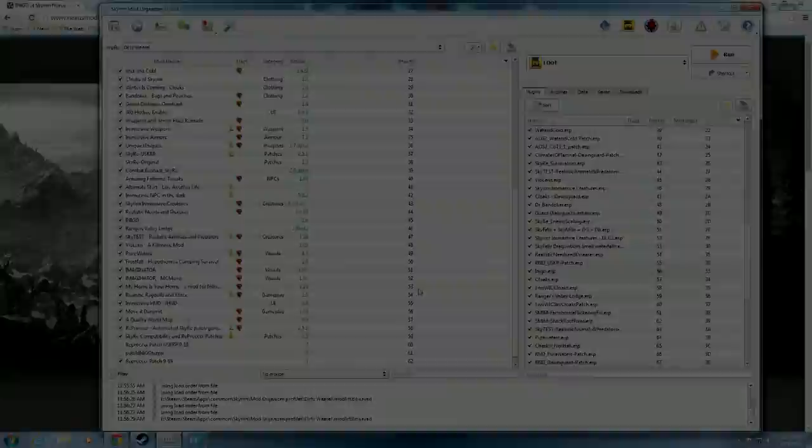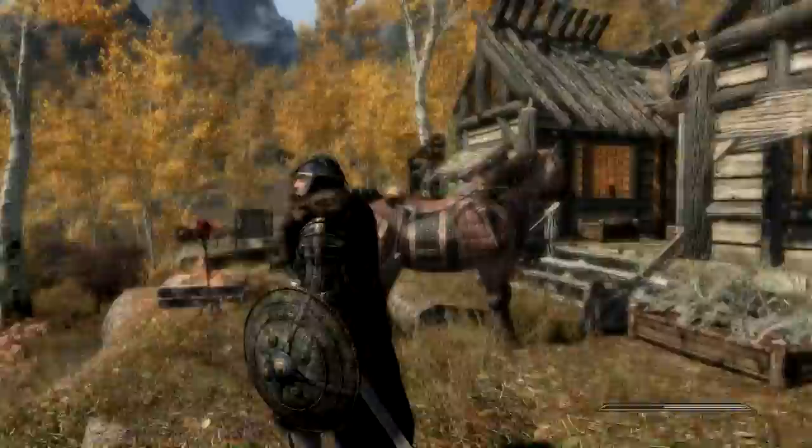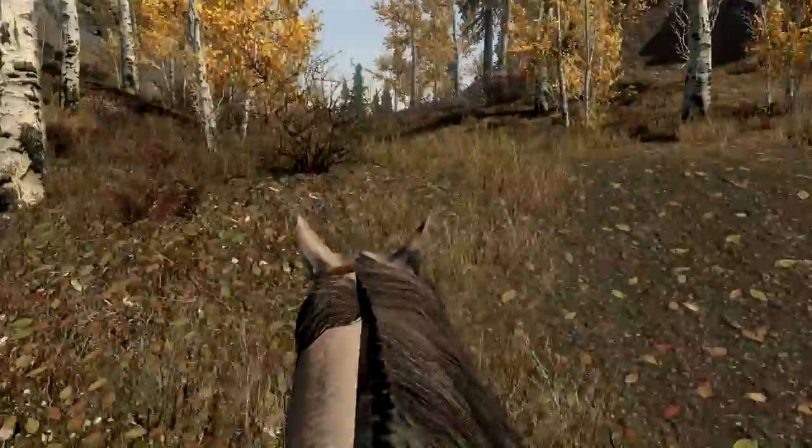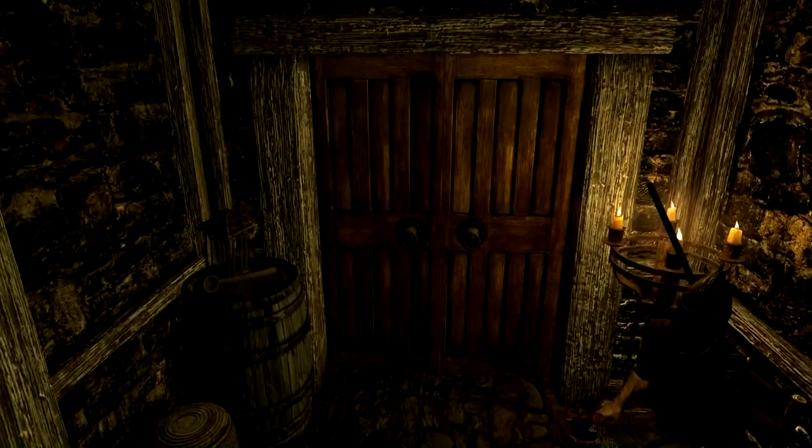So here we are guys, we made it back in the game. I guess everything loaded correctly because it didn't crash to desktop right away. Everything looks about right, but we need to go find Inigo. So we're gonna take a horse and off we'll go. We will come back when we get to the Riften jail to talk to Inigo. All right guys, so we're back in Riften jail.